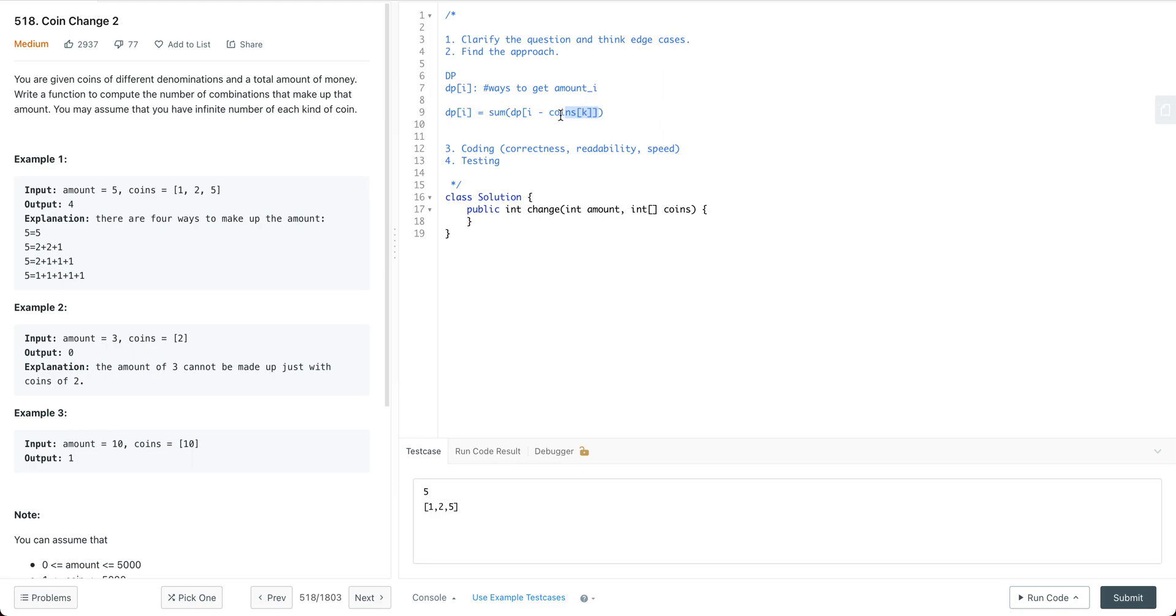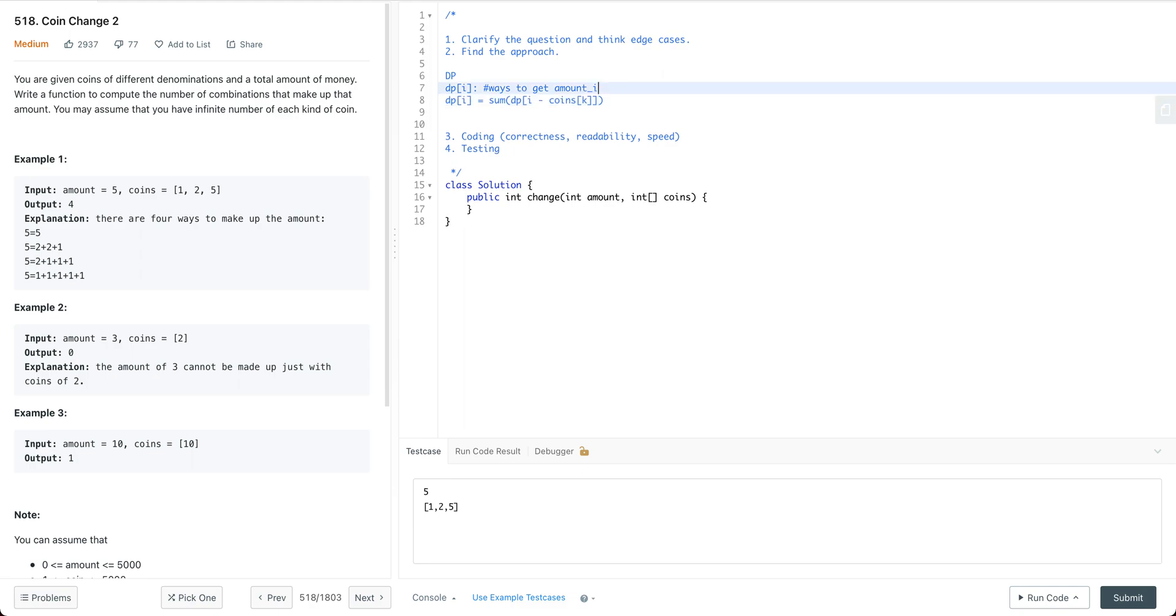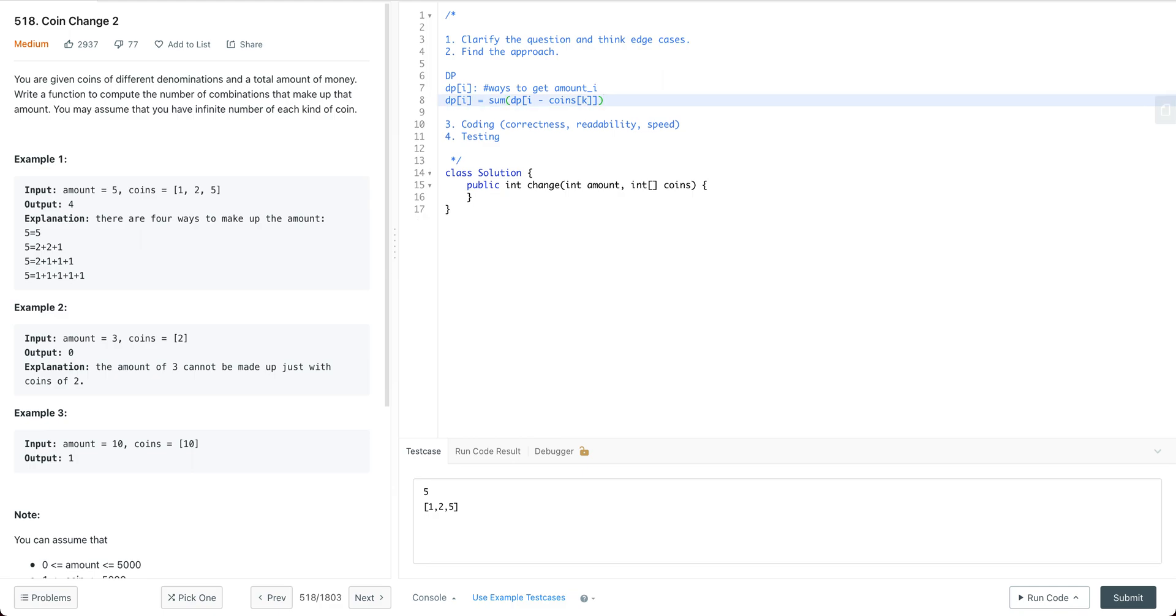It's something like dp[i] comes from dp[i - coins[k]], so k is the index for each kind of coin. We try each kind of coin. For example, we already have the result for the sub-problem. Each sub-problem is just one step away from the original problem. By one step away, I mean we just need one additional coin to add on top of the sub-problem to get the original problem.